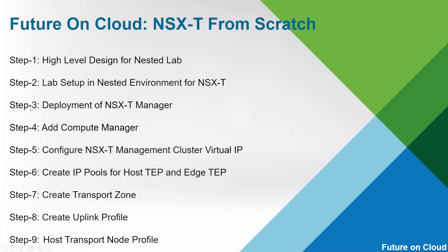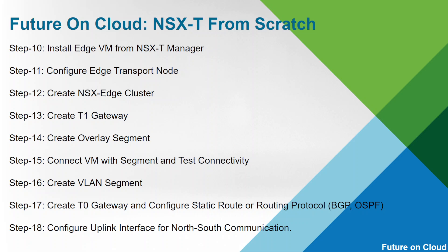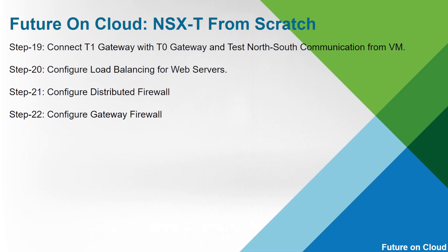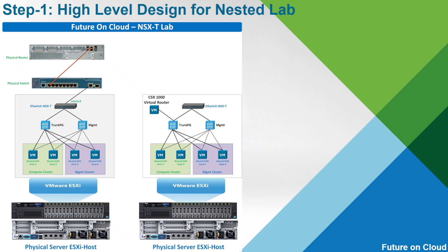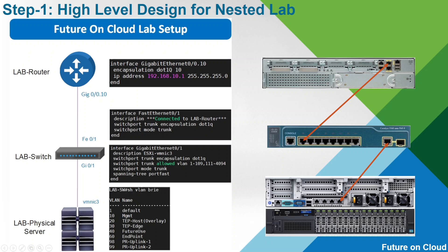Right now we are at step 3, deployment of NSX manager. But before that we have to install our vCenter server in our virtual environment. So this is our high level design of our network. I am going to use the right side network topology. This is the physical connectivity which I have explained in my last videos.